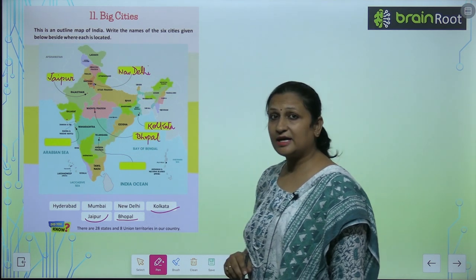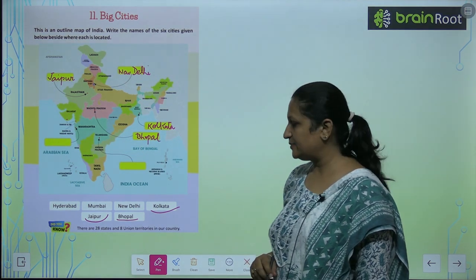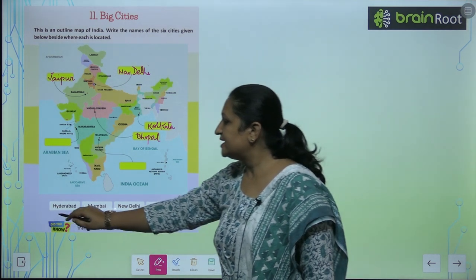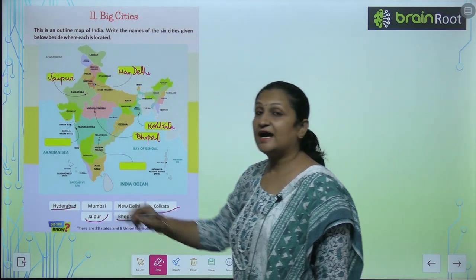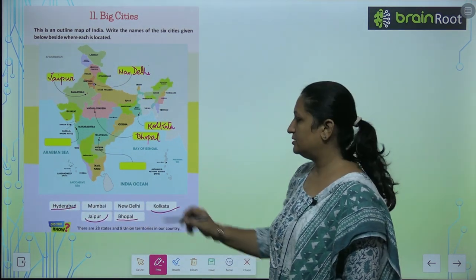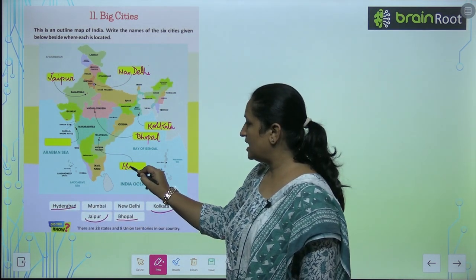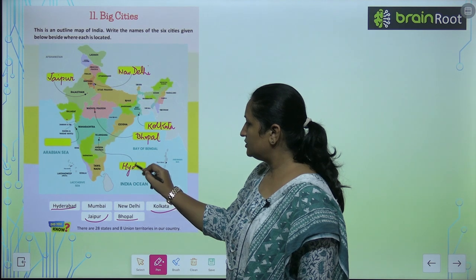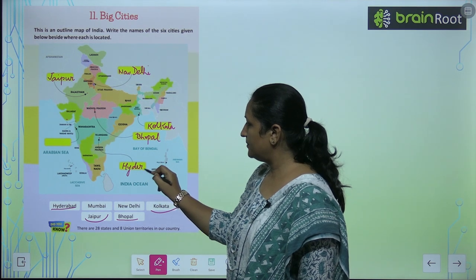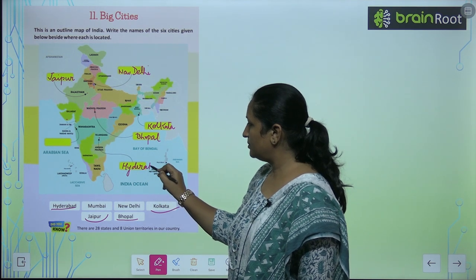See — Telangana के पास कौन्सी city present होगी? It is Hyderabad. So आप यहां पे लिखेंगे Hyderabad.